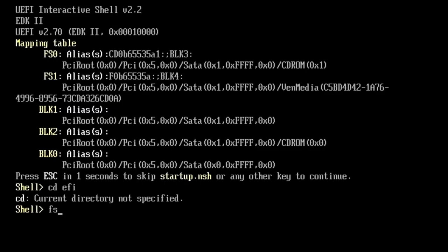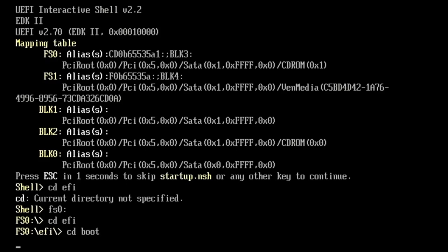Type FS0 colon, change directory EFI, change directory boot, then boot x64, and then press any key when it asks you to.